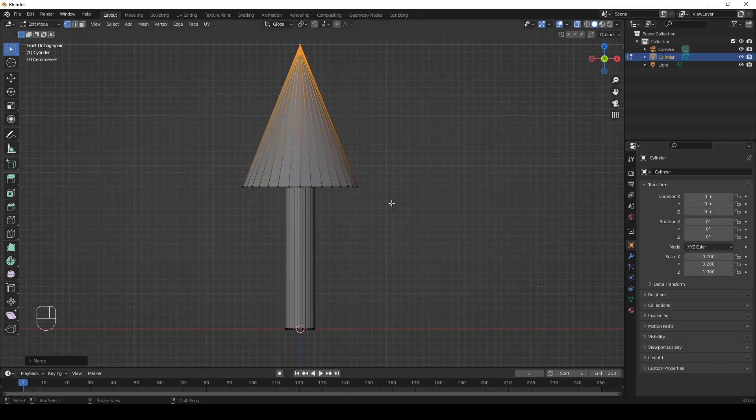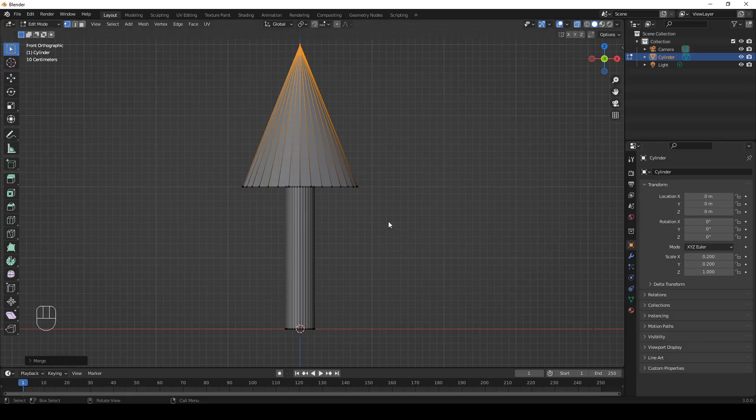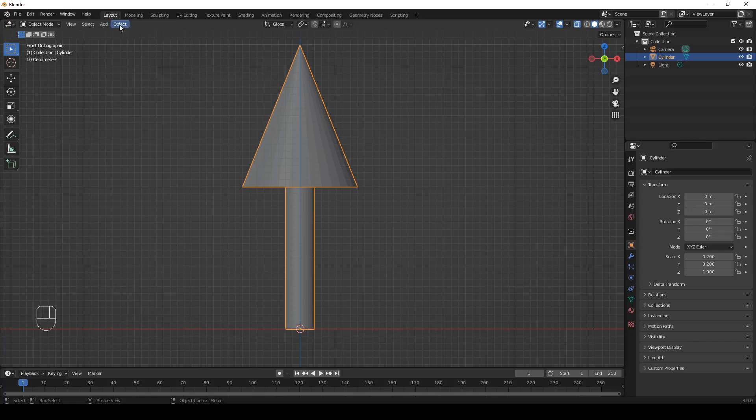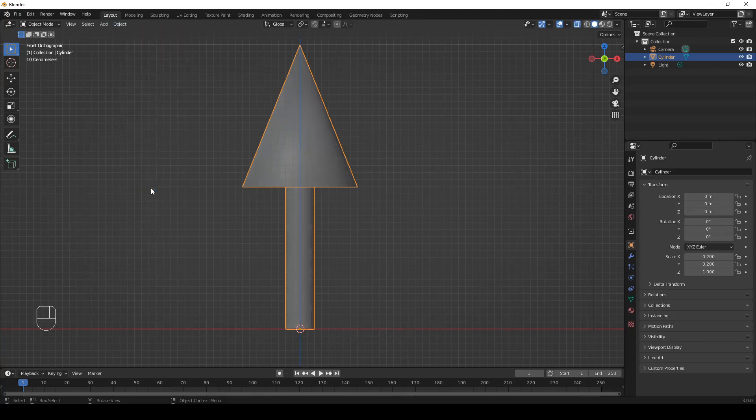And in object mode. Let's go to object mode. After shading it smooth. So object, shade smooth. It looks even better.